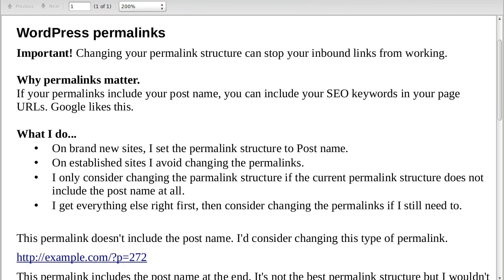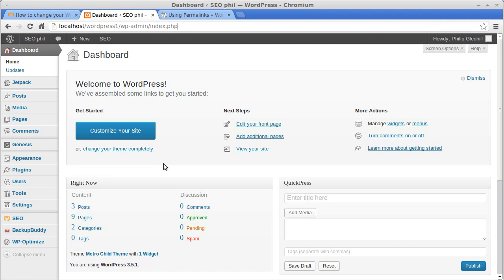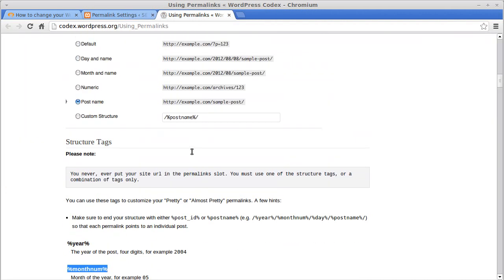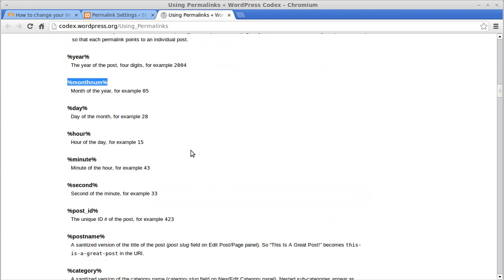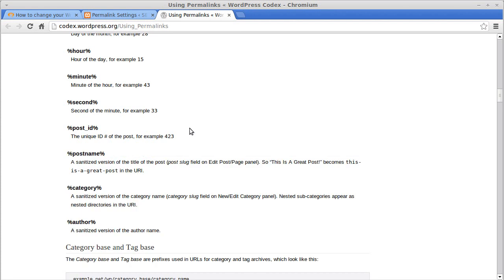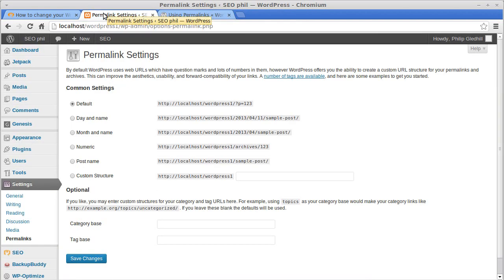I'll show you how to change the permalinks first and then explain why you might want to. In WordPress, go to your dashboard, then Settings, then Permalinks. You've got some choices — you can have the year, month, or day in the permalink. What we're going to do is include the post name in the permalink, which means we can add keywords to the end of the URL.